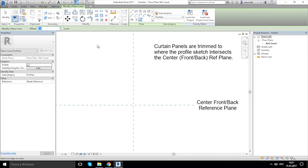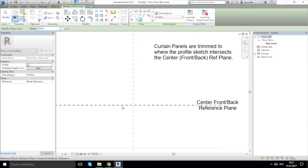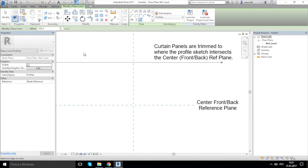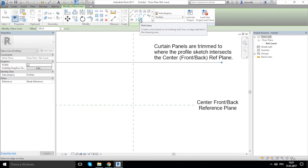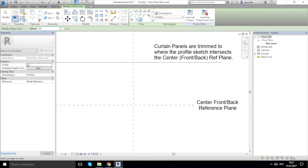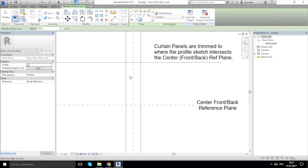I'll change the offset to 300 mm and draw from our horizontal line upward. After that, go again to the Draw panel, check Pick Line, and change to 50 mm — drawing from that side to that side and that to this one.